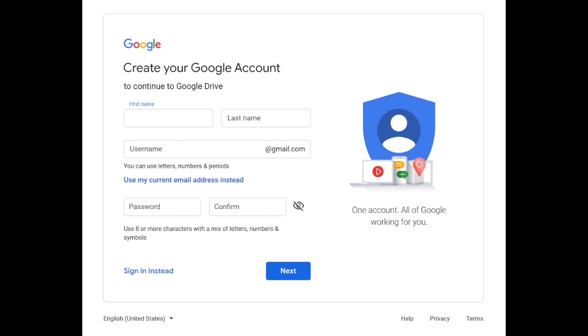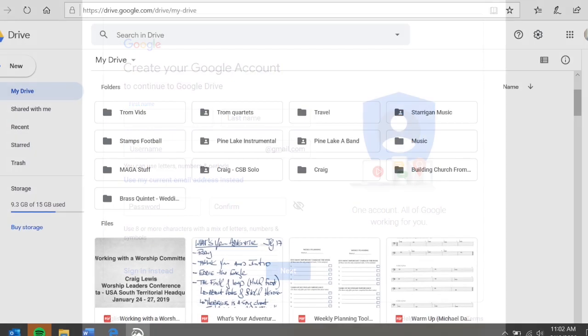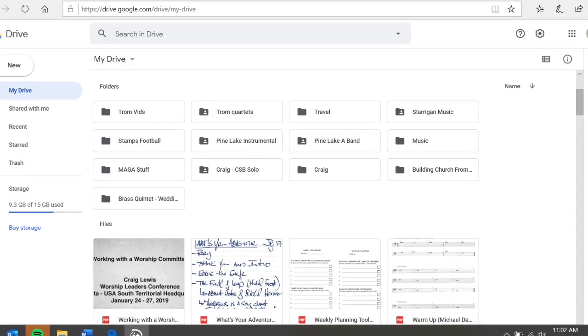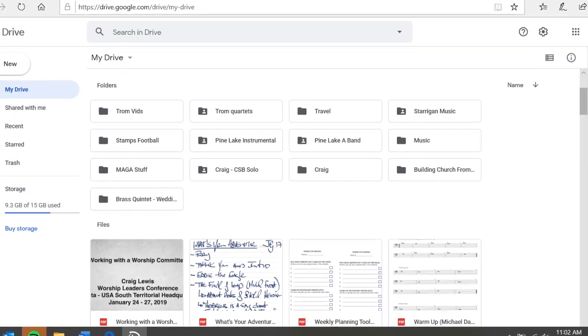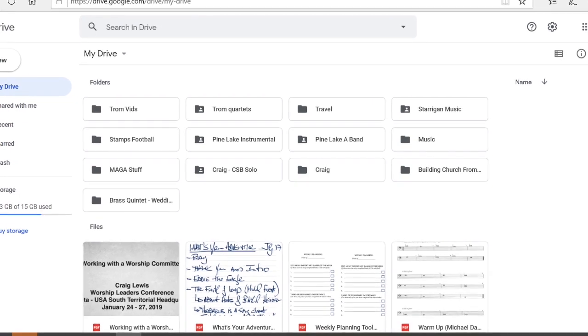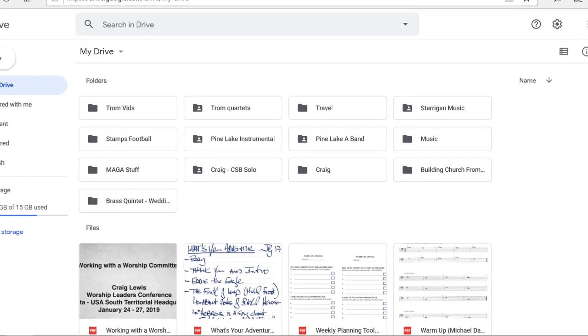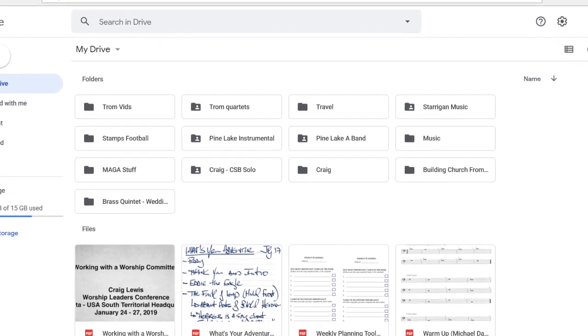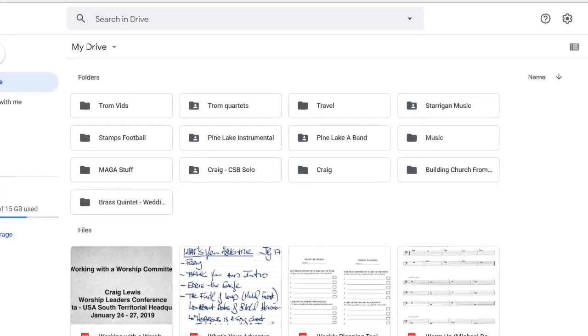Once you land in the Google Drive page, it will look like this. Any folders you have set up will be there, and you can see some of the files.